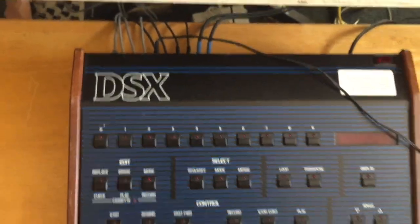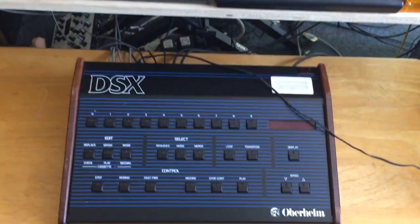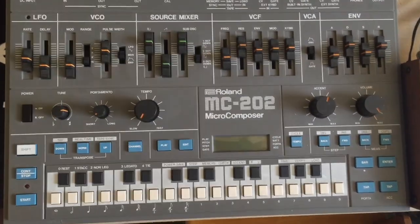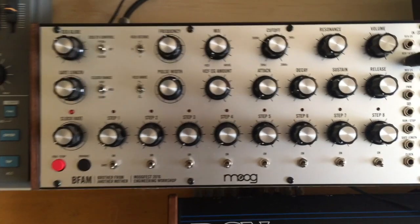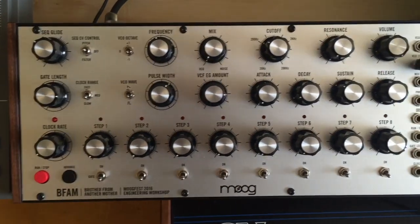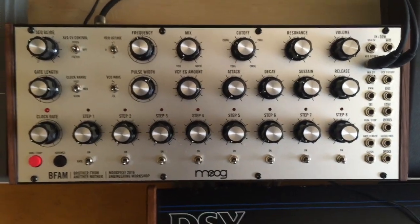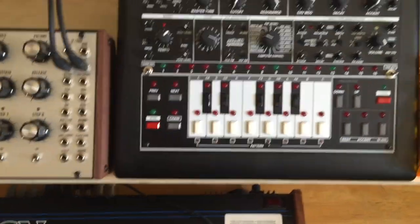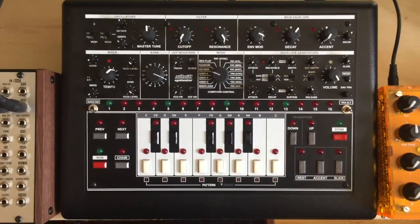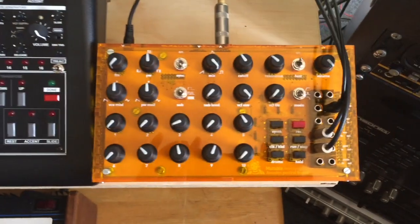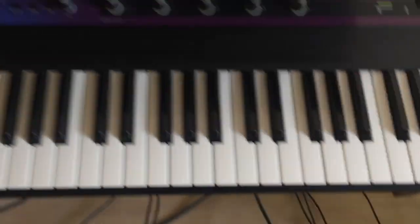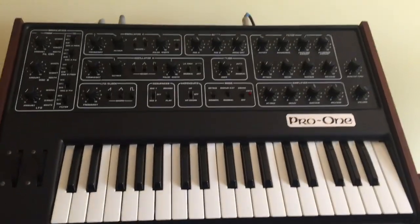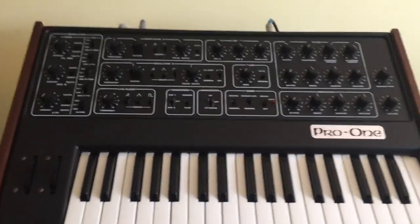I've got a Roland MC-202, a Moog Brother from Another Mother module that I built at MoogFest this year, a Socio heavily modified Sociobox, Mutable Instruments Anushri, and that's my FISMO. We're not using that. And then a Pro 1 sequential circuits.